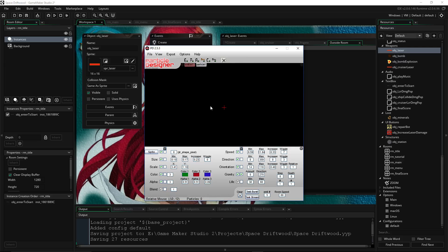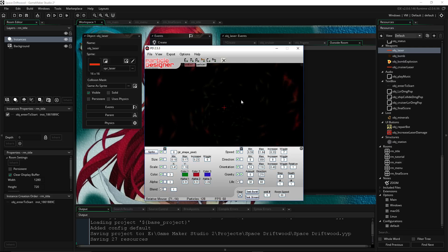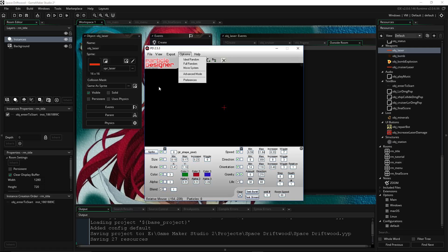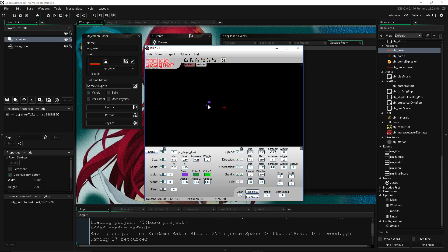Basically what it does is it lets you simulate and create particle effects without actually having to code them yourself. You're still going to be designing them and changing values to get the effect you want. But what's so cool about it is it has a lot of randomized options, which saves a lot of time. Instead of filling out all these with random numbers and seeing what happens, you can just go to options, do full random, and it randomizes everything and gives you some other particle effect which you can figure out what it could be used for.